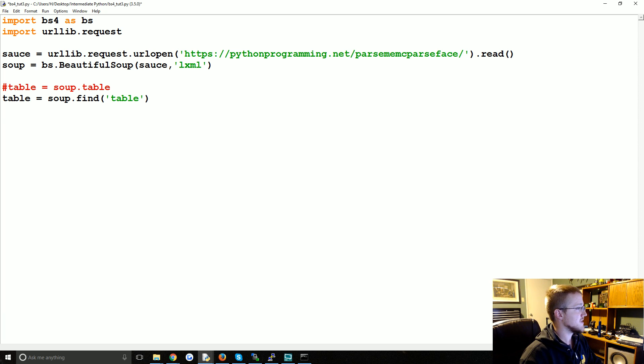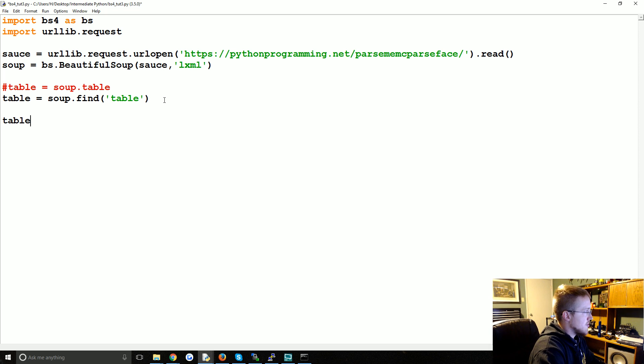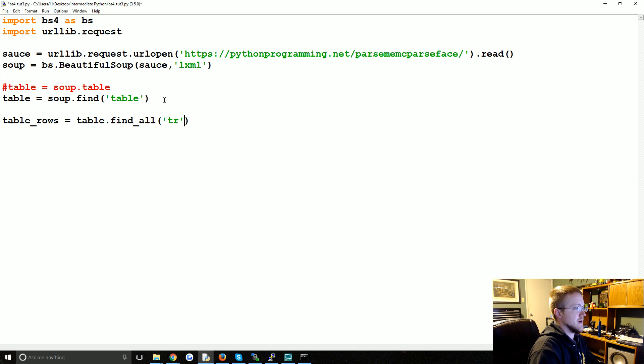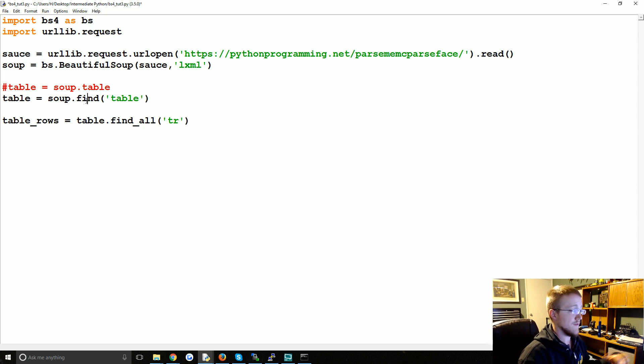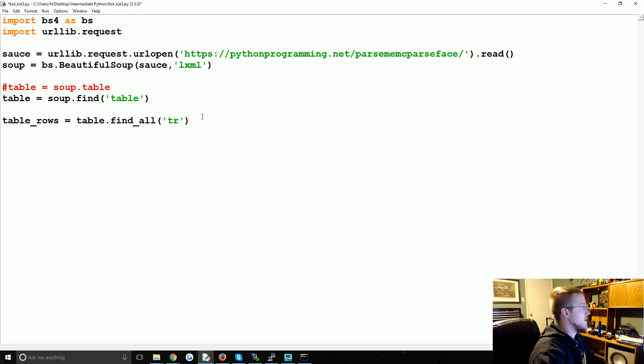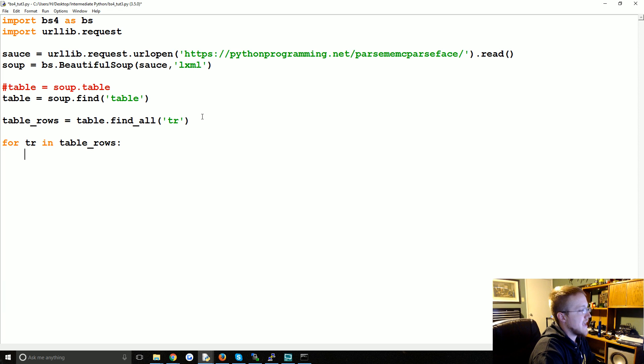Soup dot find table. Now what we want to do is we're going to say table underscore rows equals table dot find all, because we're going to look for all the table rows. We could do table dot tr or table dot find tr, but it's just going to find one of them. We want all of them. Then we're going to say for tr in table rows, what do we want to do?